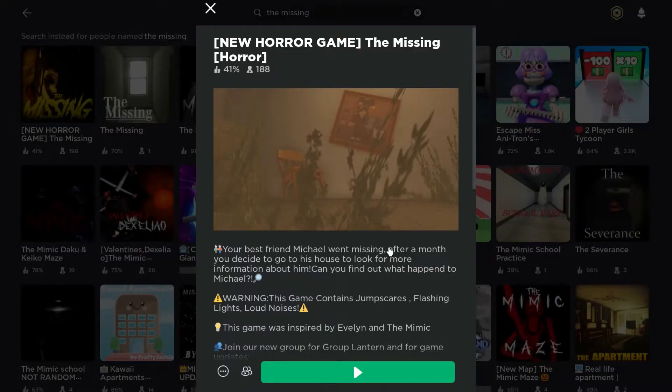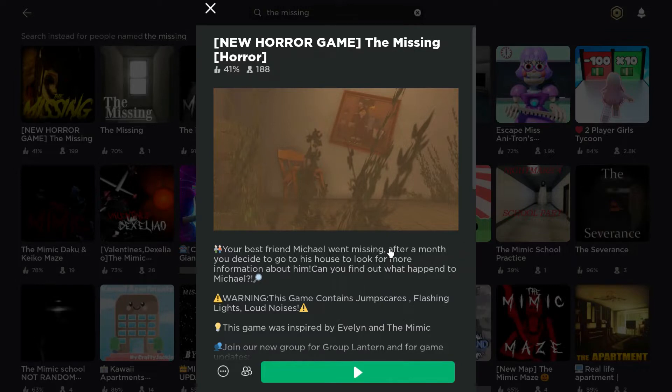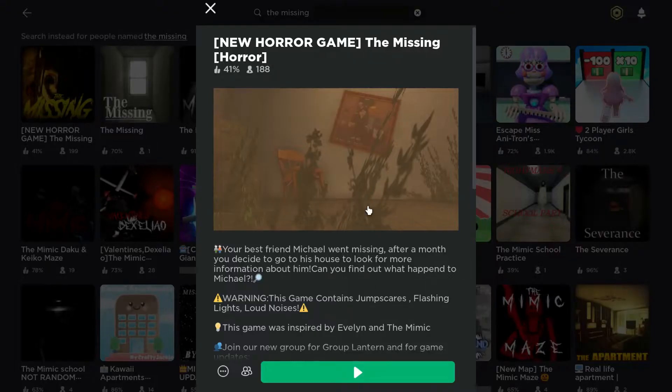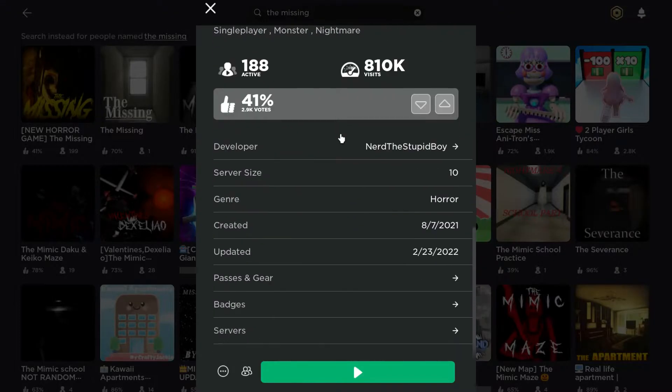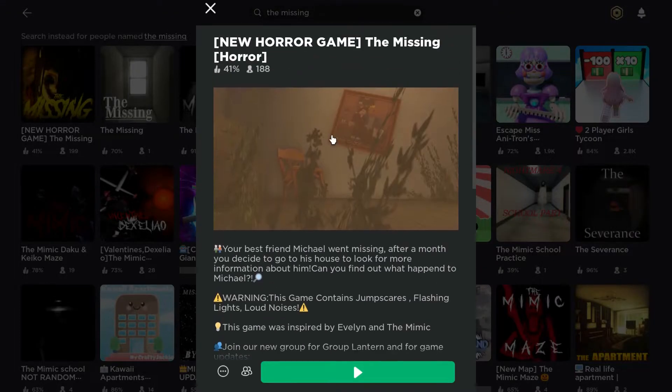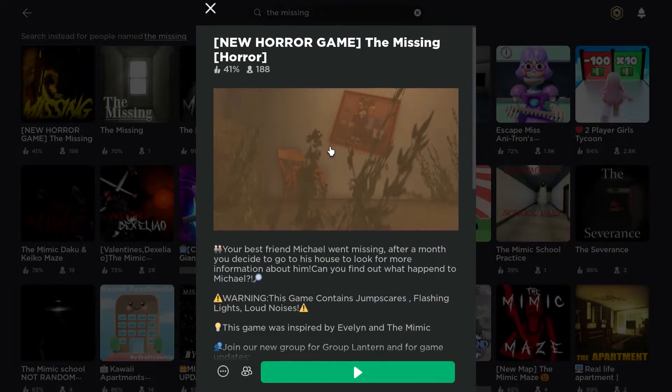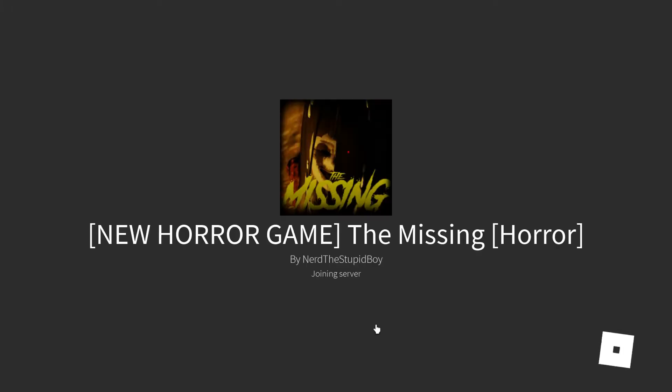Hey everybody, welcome back to the channel. We're finally done with that Adventure Forward game, but today we're going a little bit off path. We're gonna be playing this game called The Missing. Dude, I always wanted to see a ballerina. Yeah, let's just go in. I'm out of interest, let's play.